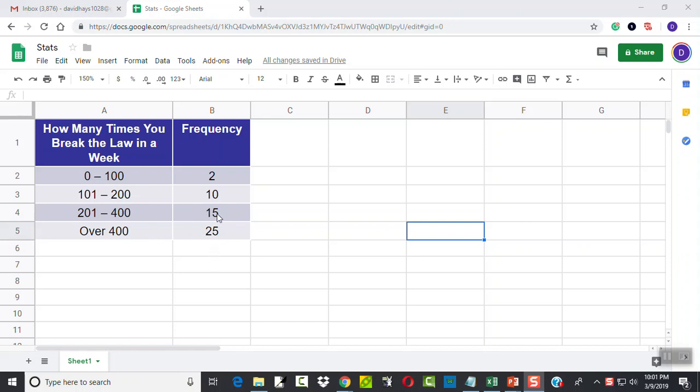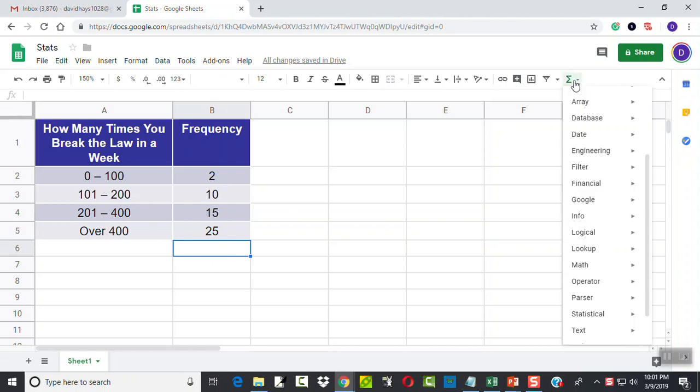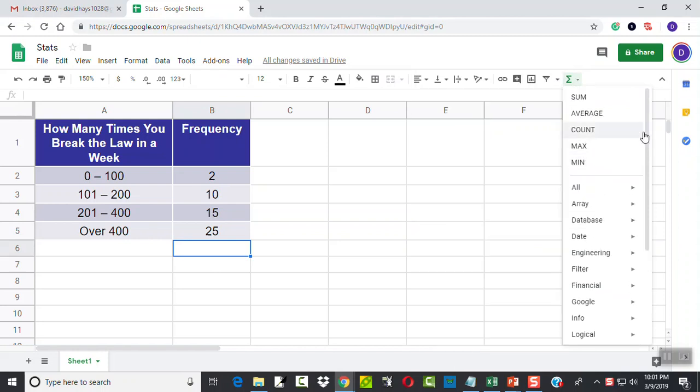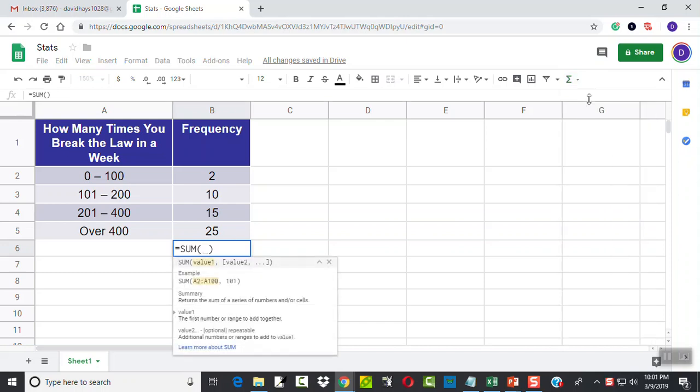Well, first thing we need to do is add together these frequencies. So I'll click down below here, and I can choose my function. There it is, sum function. And this is going to add these together,